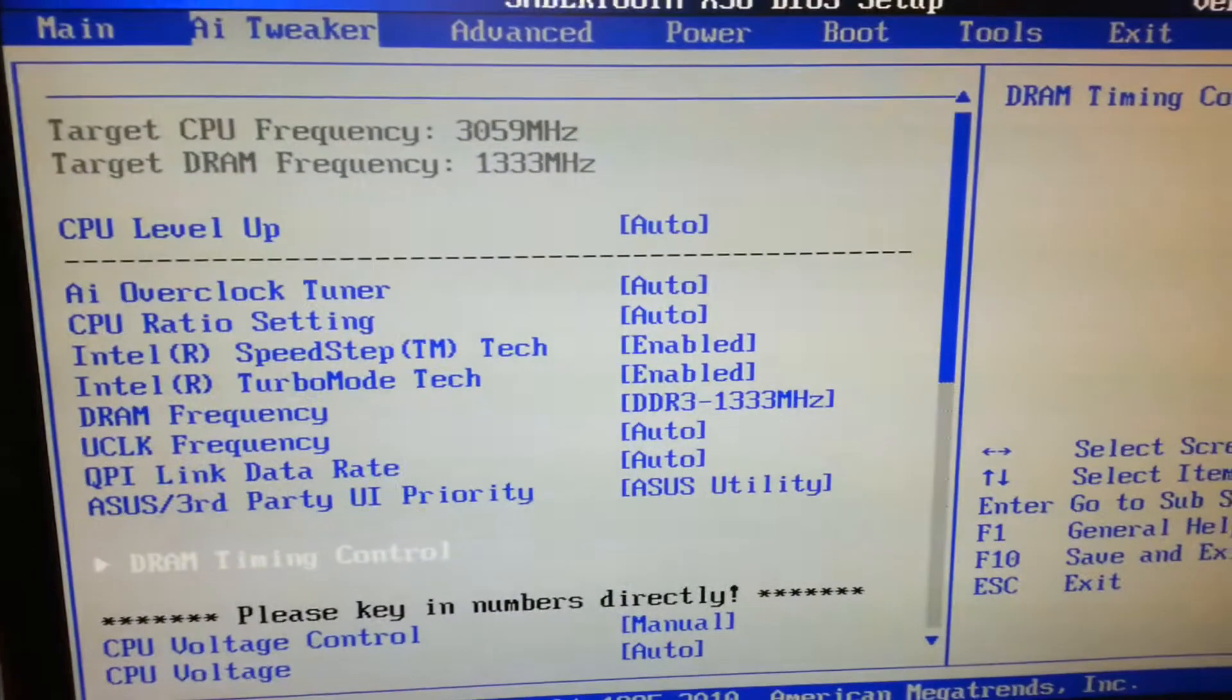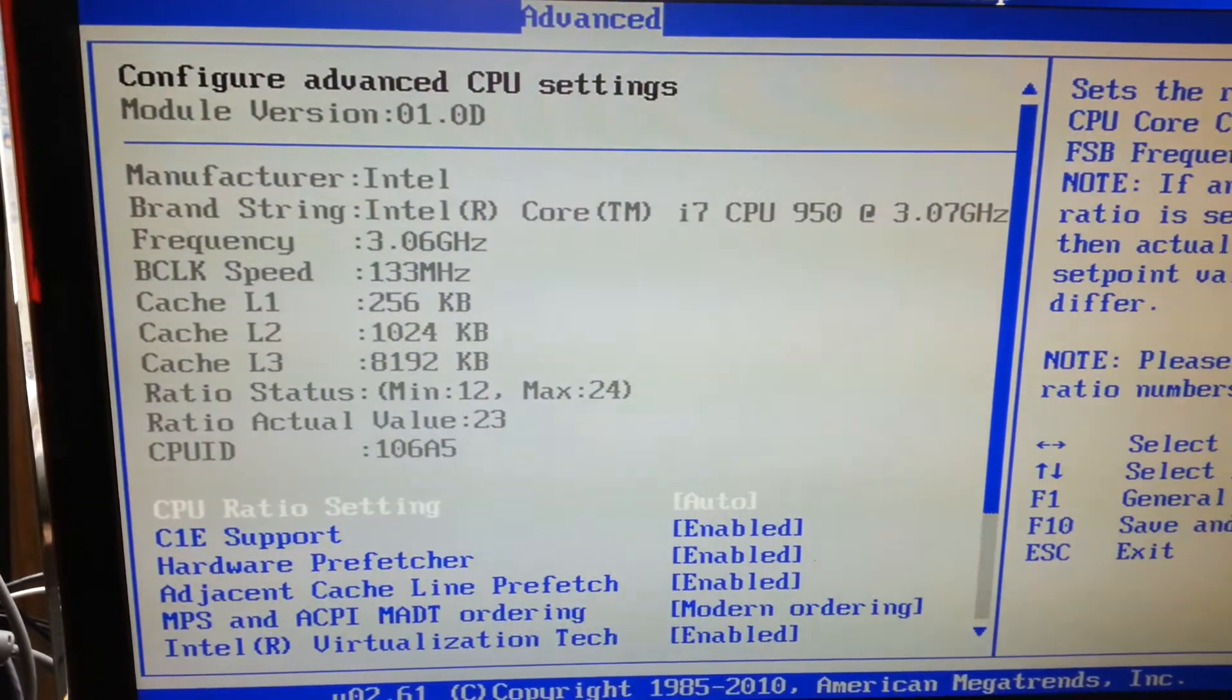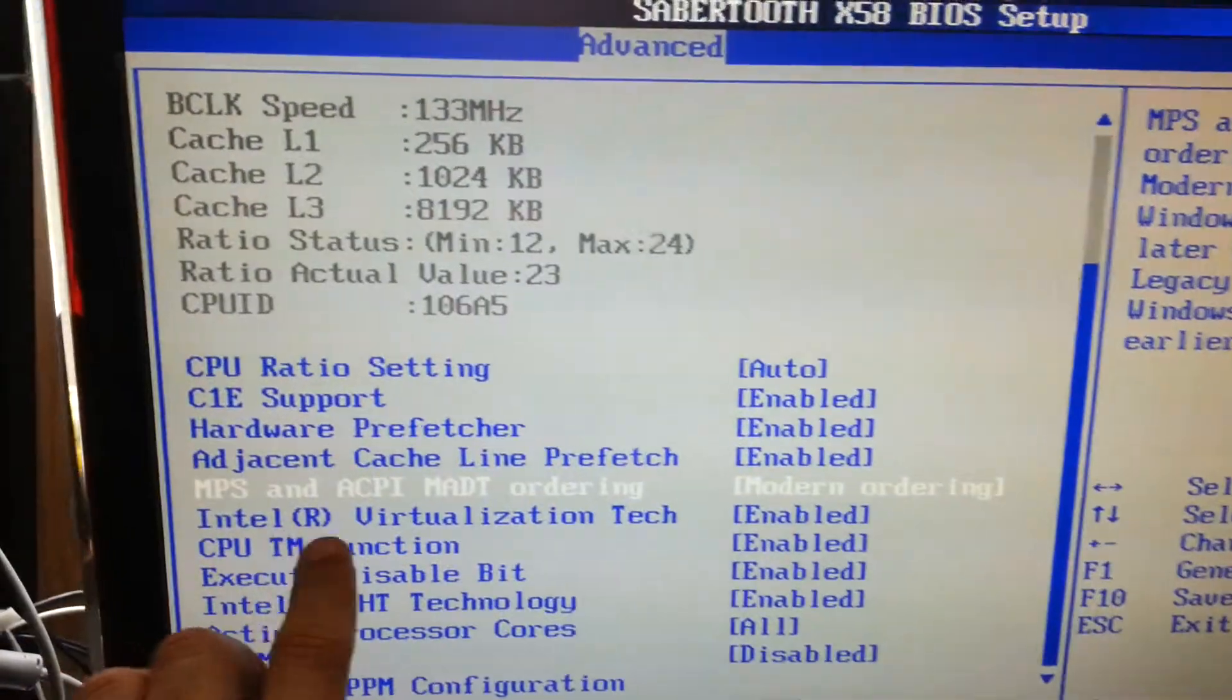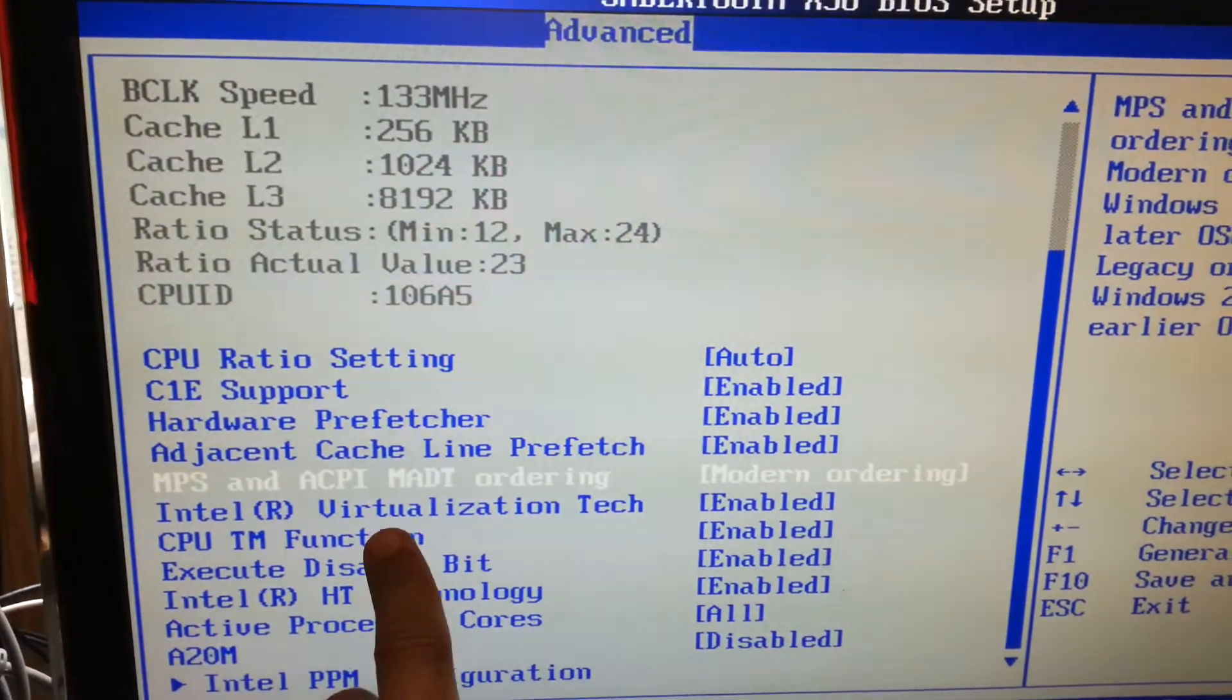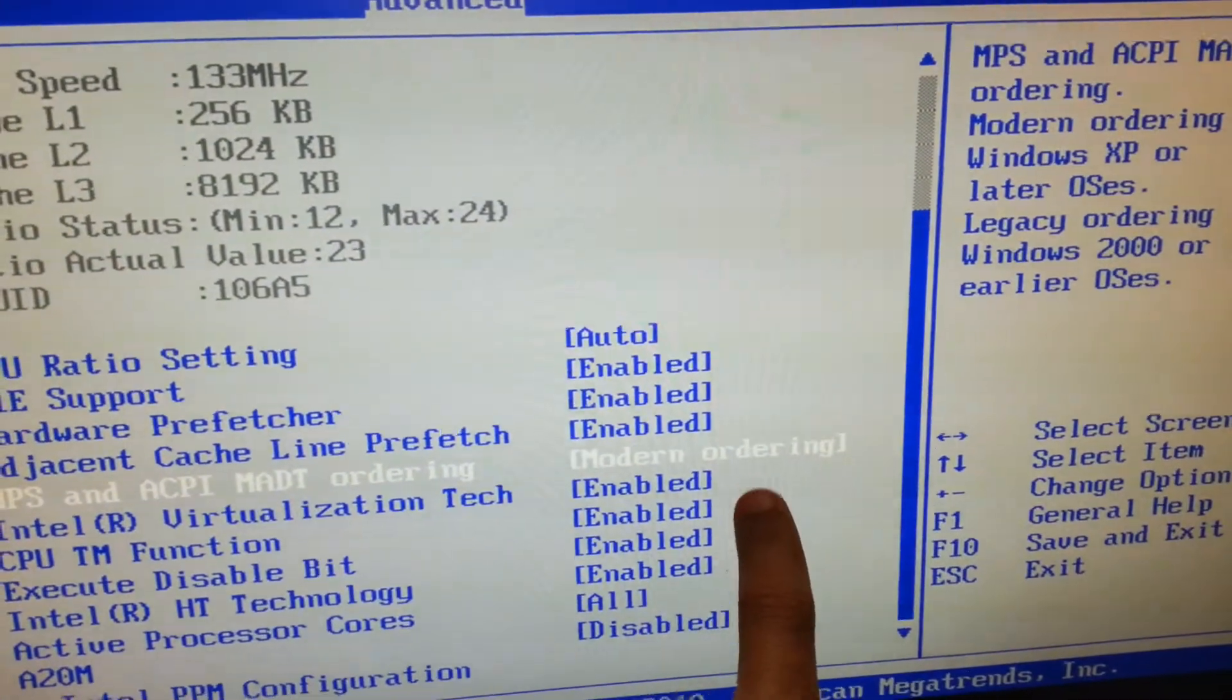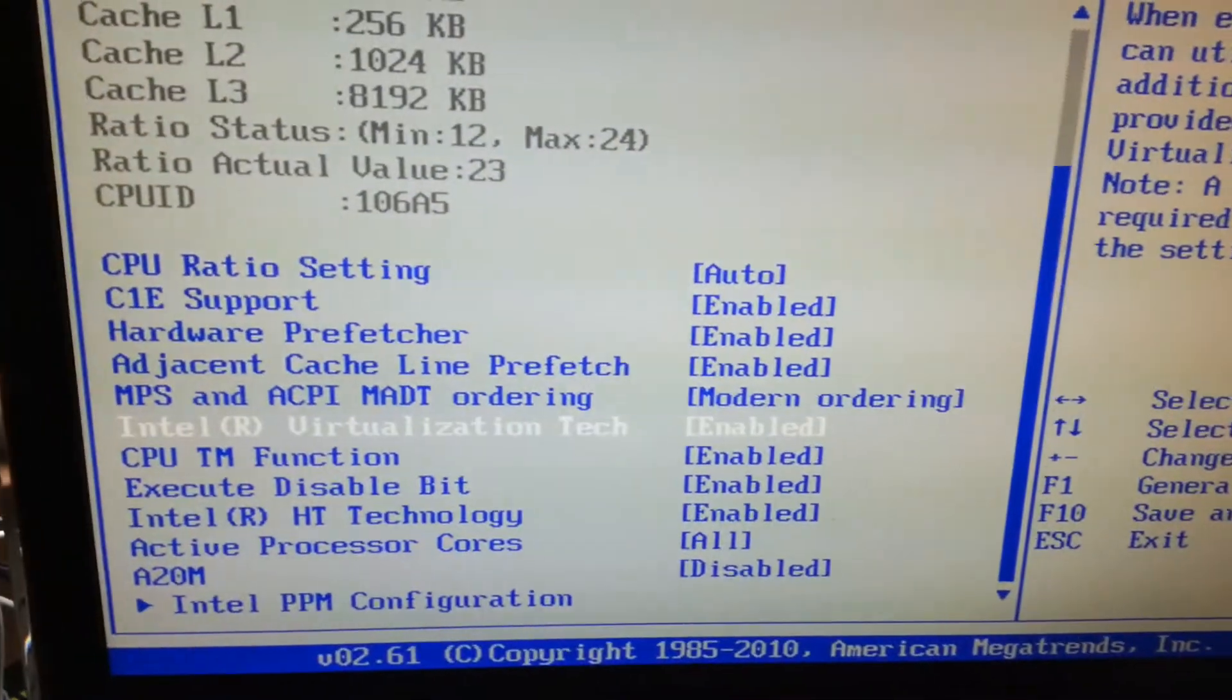Now if we move along to advance, we have the CPU, the Core i7-950. This feature right here on the old BIOS chip wasn't here exactly because this is something else that I, anyway, modern ordering, what exactly is, legacy ordering, I'm not sure exactly what it does.